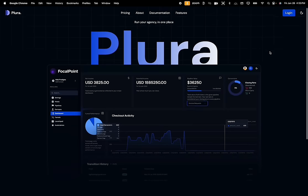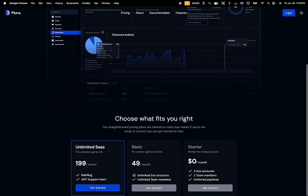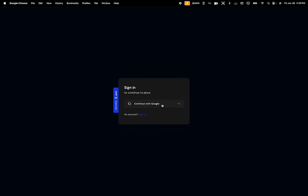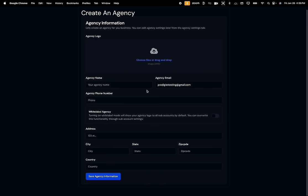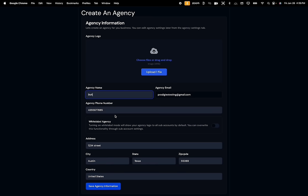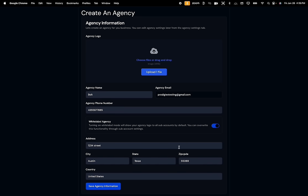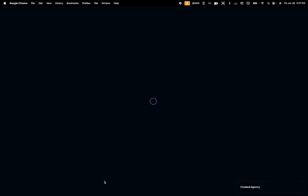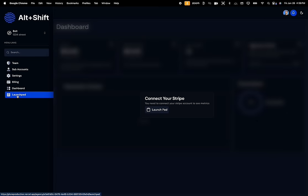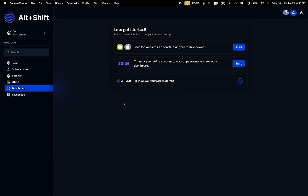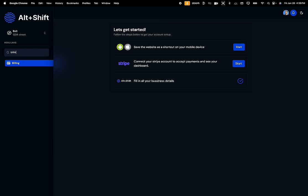First, we will build a fully functional landing page where agency owners can sign up with our platform. After logging in, the agency owner is prompted to create an agency and fill in all the required information to start onboarding. Upon submitting the form, the user is redirected to the agency dashboard, where they can navigate to the launchpad to start their onboarding process. The sidebar on the left is dynamically pulled from the database, and you can also search and filter for specific sidebar options.